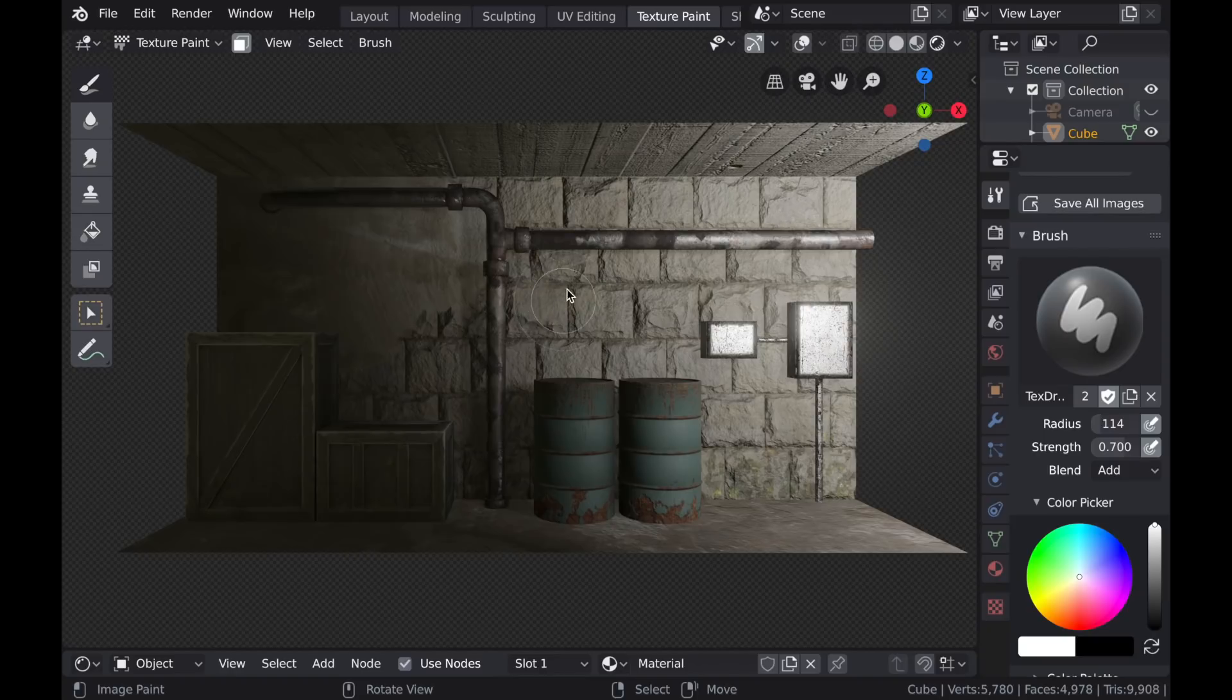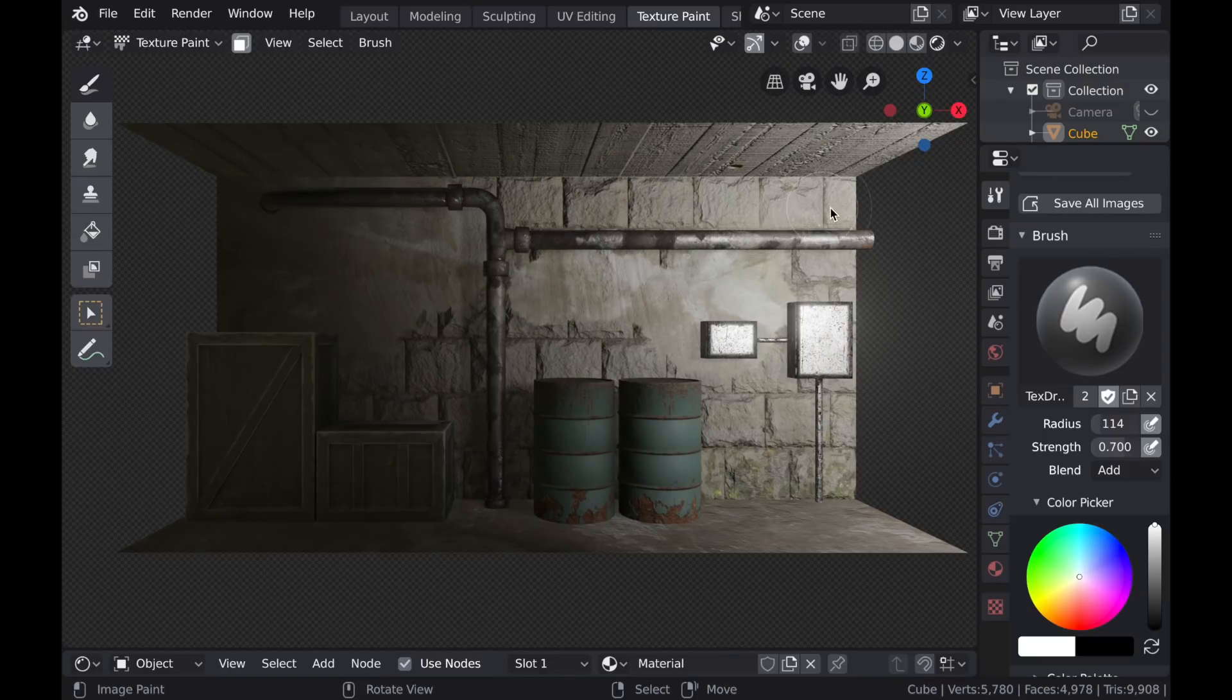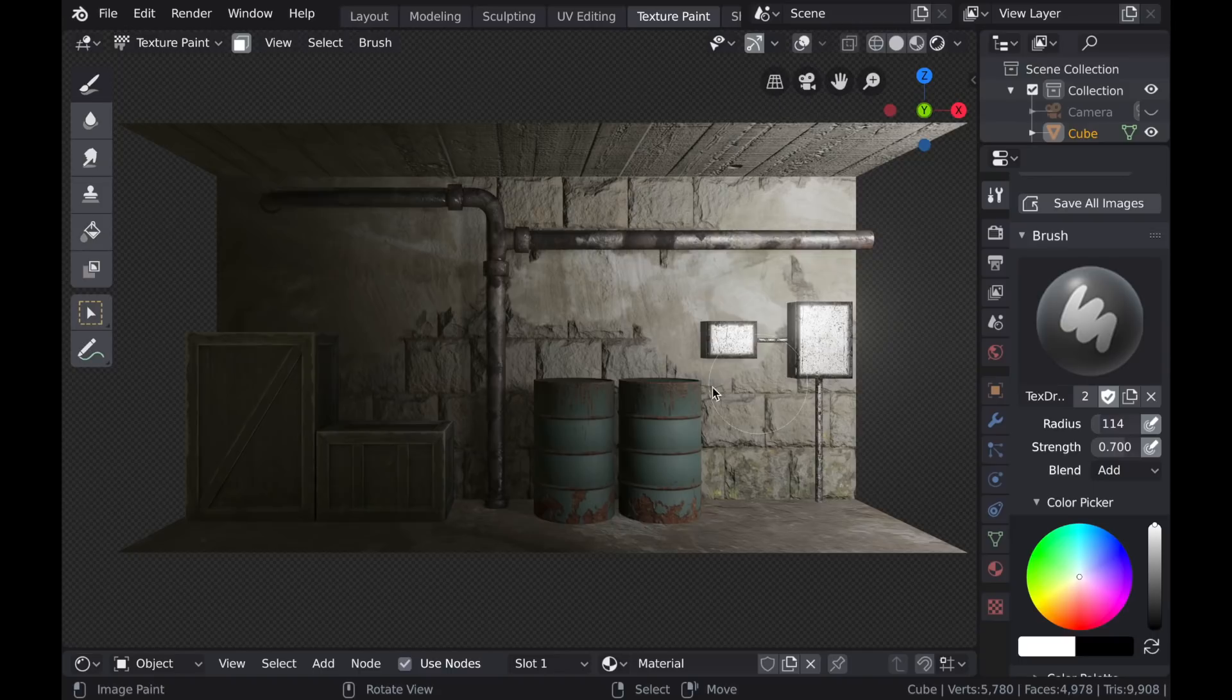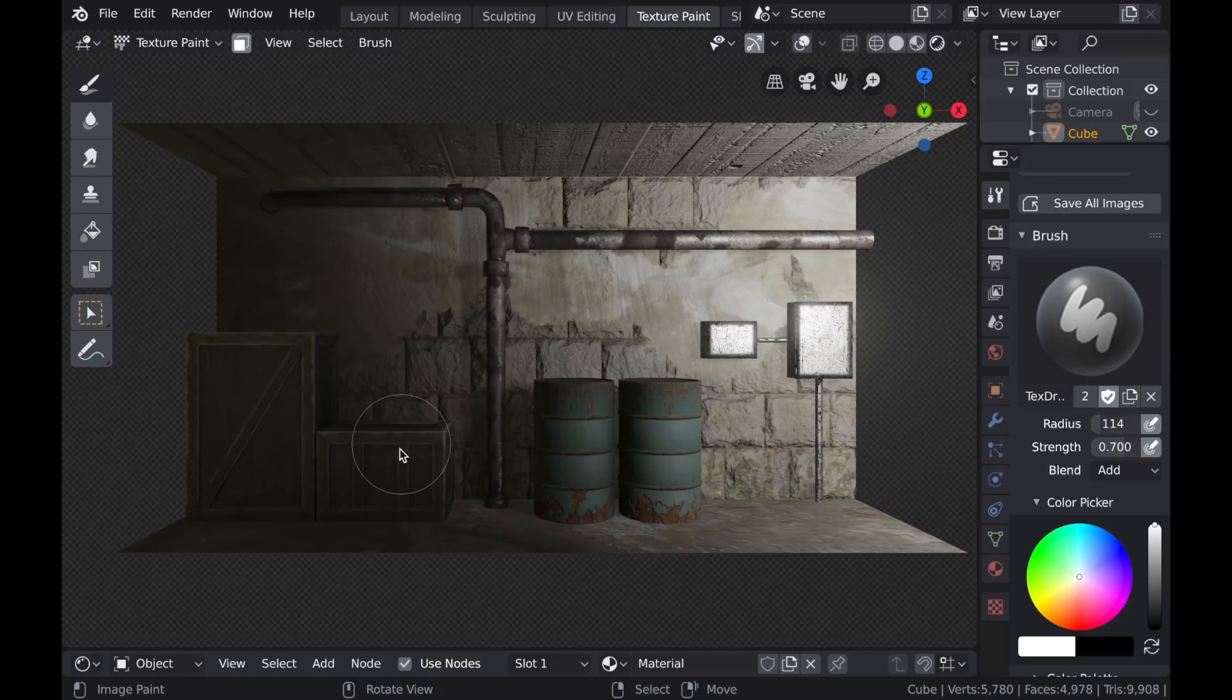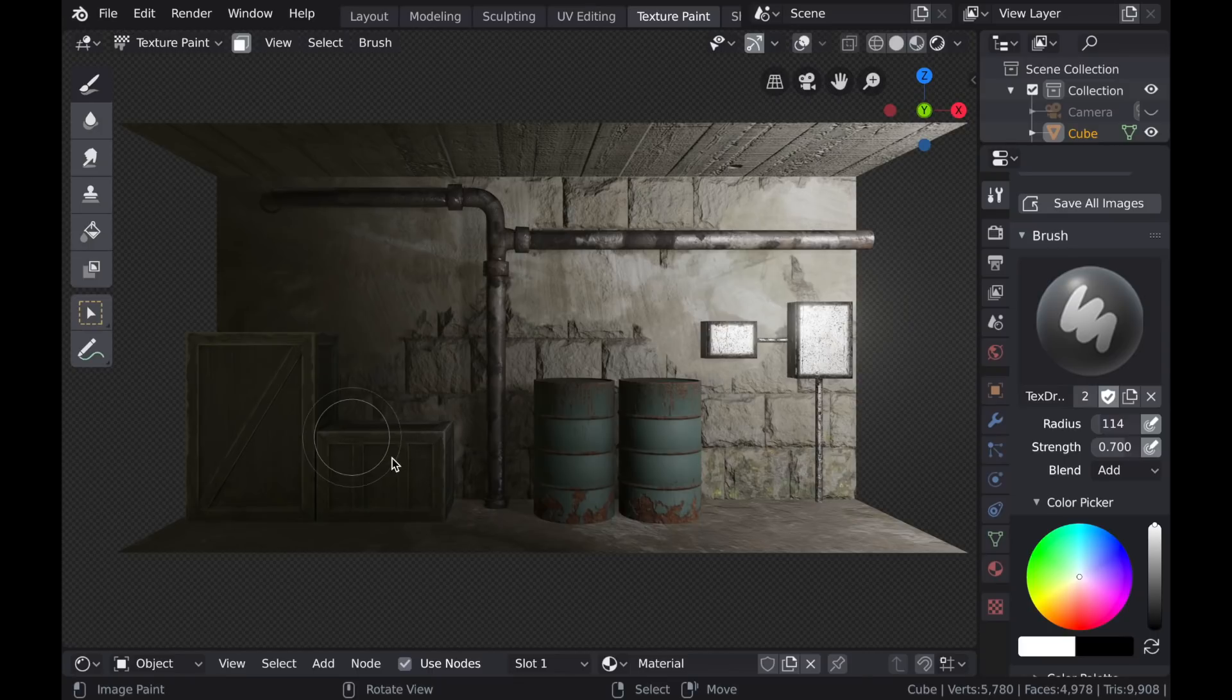And I do like that stone texture in the background, so I want to make sure that it stays visible for the most part, but I also want to get a good representation of the concrete as well. And it doesn't matter that these objects are in the scene.